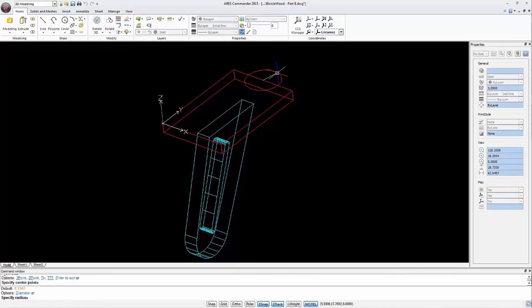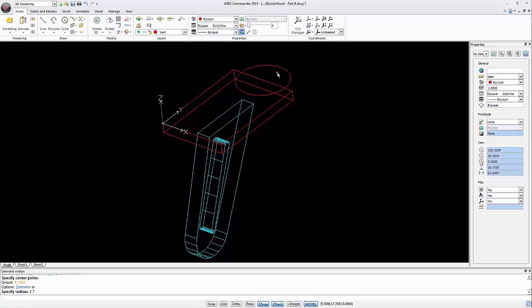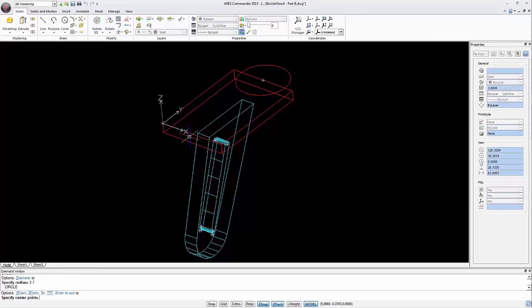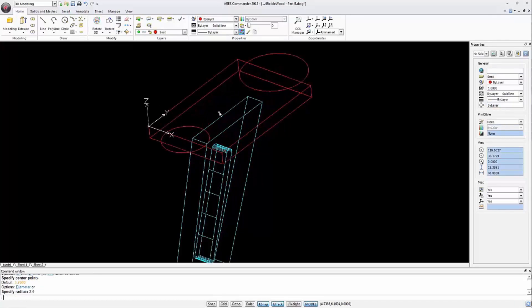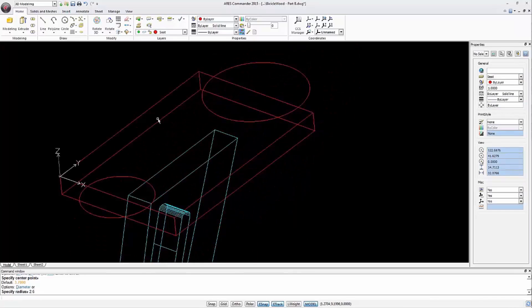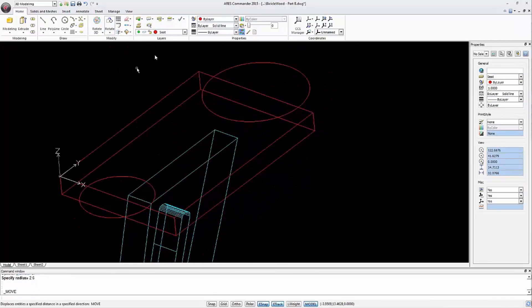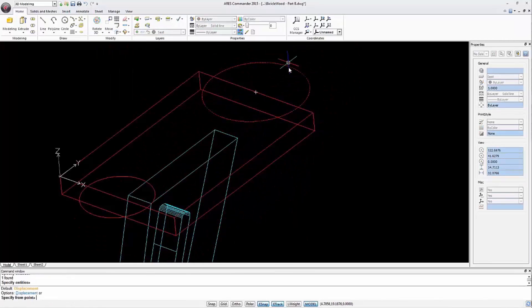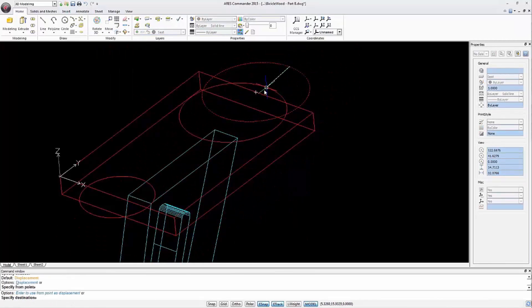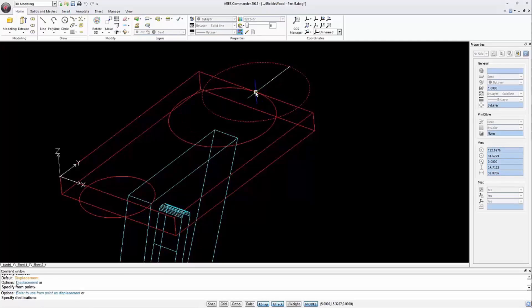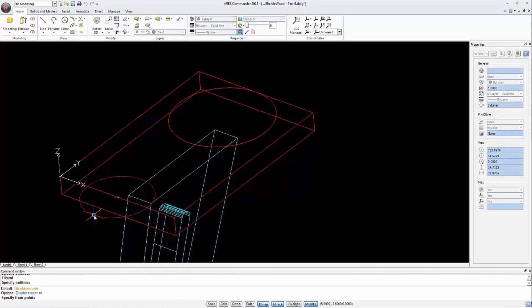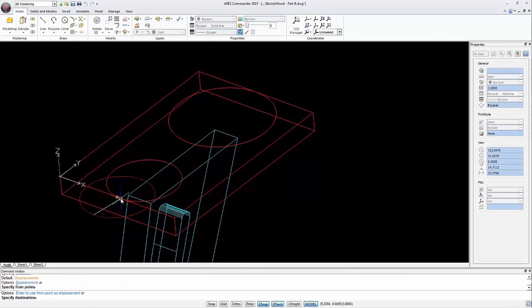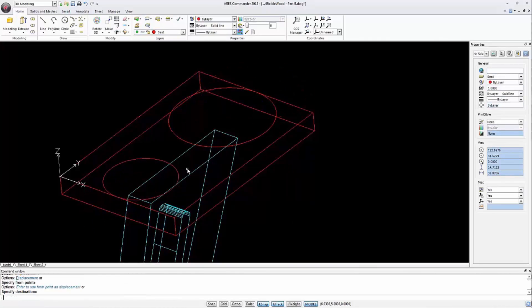We draw a circle with a radius of 3.7 units and on the opposite side another circle with a radius of 2.60. Now move the two circles so that one of its quadrants matches the midpoint of the side of the prism.